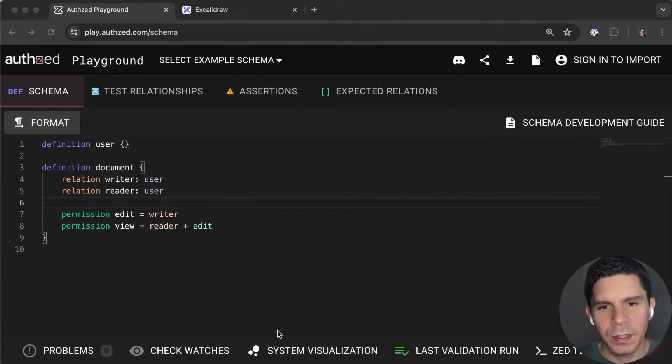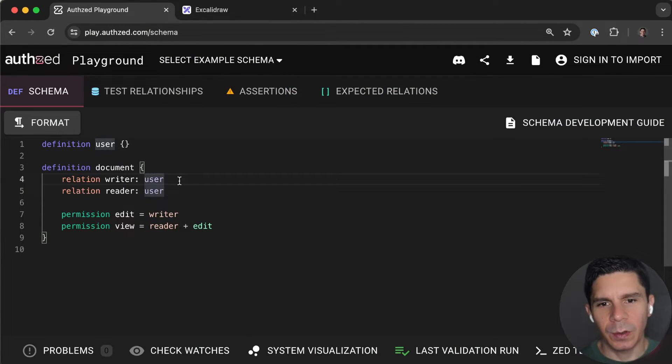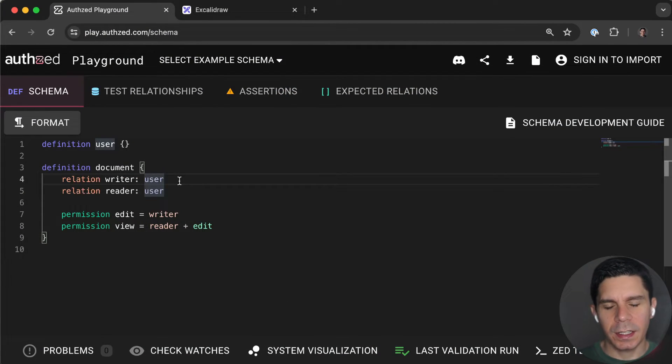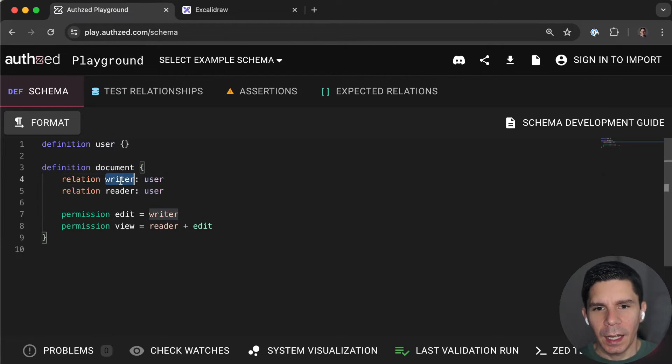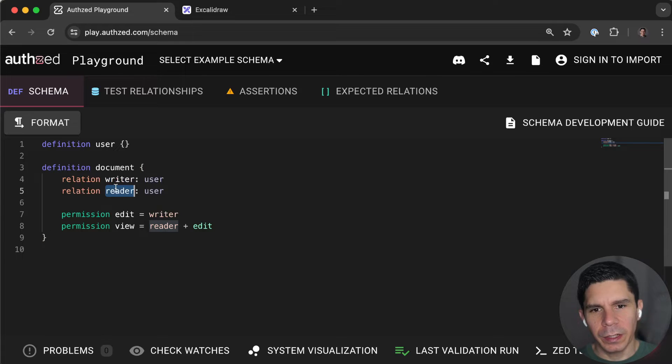So if I switch back to our very simple example, we call this in our docs our simple RBAC example. And the reason is that writer and reader here are roles.